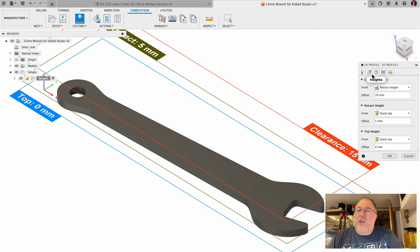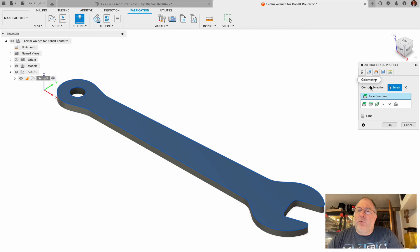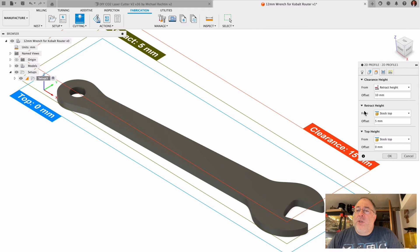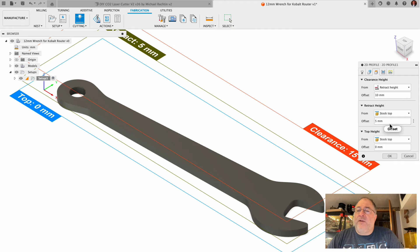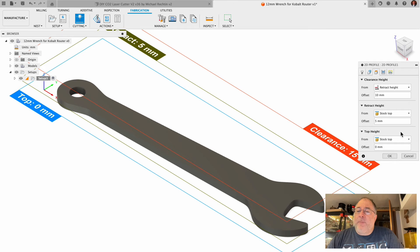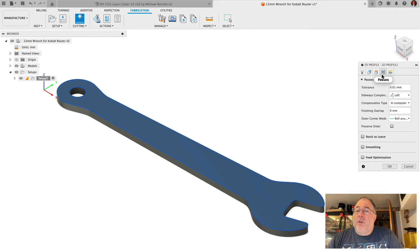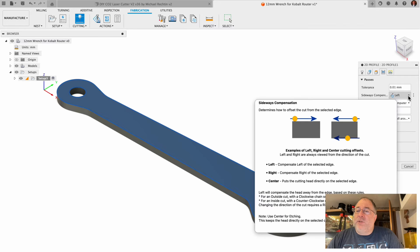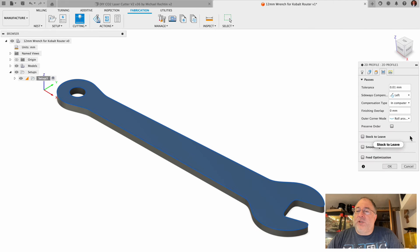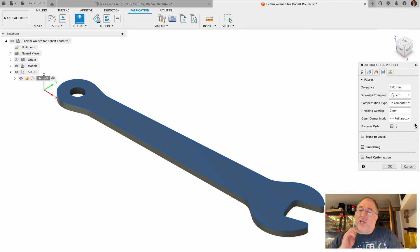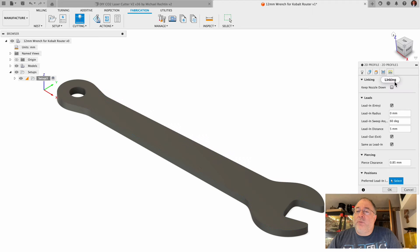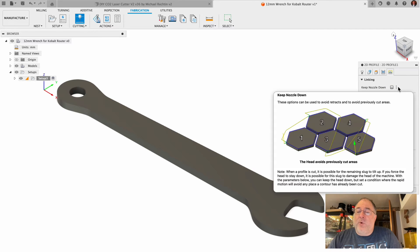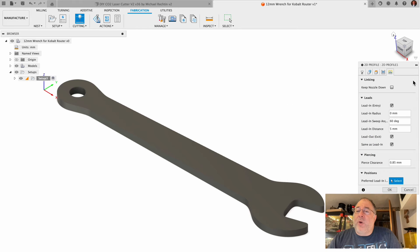We're done there. We don't need any holding tabs. One small part like this, we can get by without holding tabs. Here we've got standard 10 millimeter retract height clearance height and a 5 millimeter retract height. The top height - these are all default settings, they're fine. Tolerance at 0.01, that's fine. Sideways compensation default is fine. Compensation type is in computer, that's fine. These are all default settings and they're fine. I'm going to leave these unchecked, move on to the next one. We don't want to bother with keeping the nozzle down, we're only cutting one part.